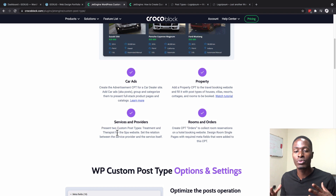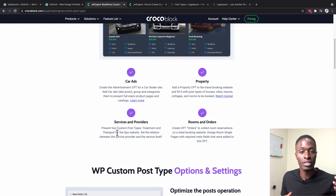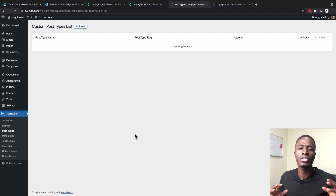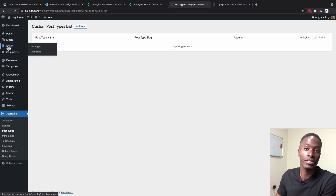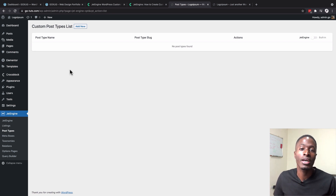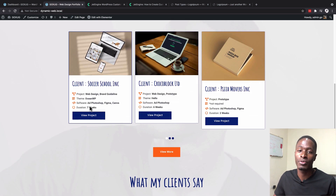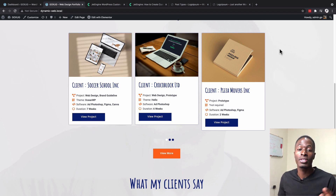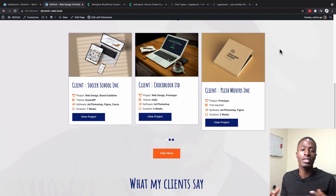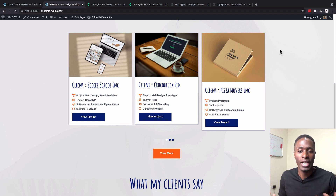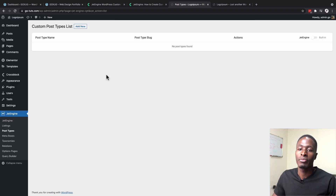With a custom post type, the next time we need to list previous works we simply go to the back end, add a new project, add media, add text, and we're done. Why not use WordPress's default post types? Because the available post types are very limited — they can't give us the meta fields we need, like project theme, software, and duration, nor the option for custom categories.